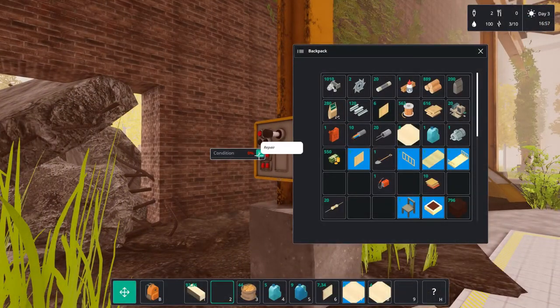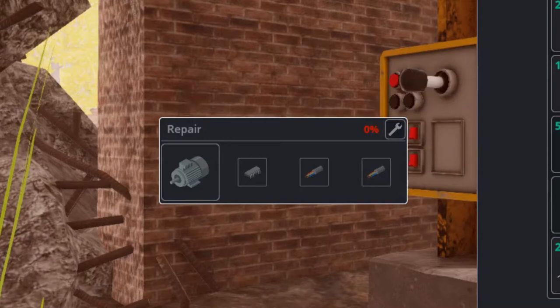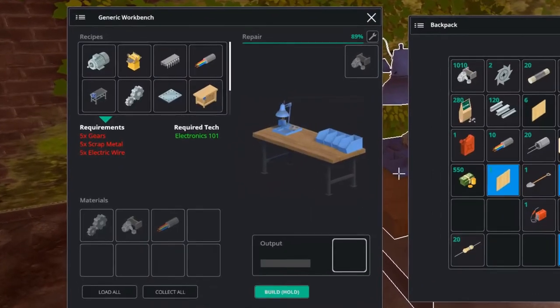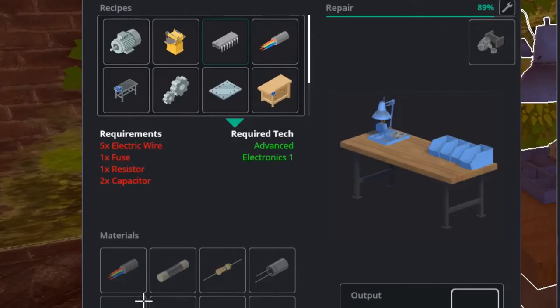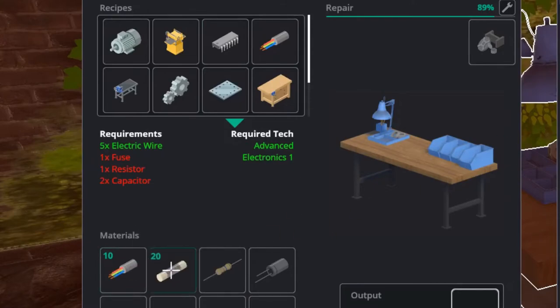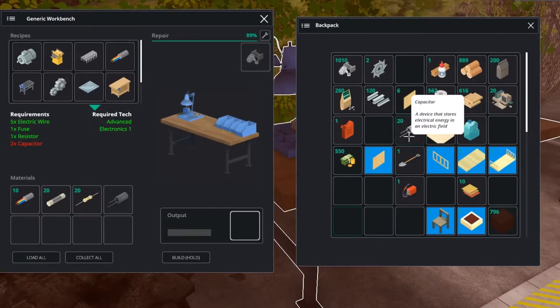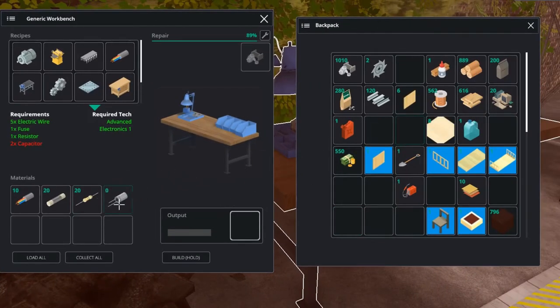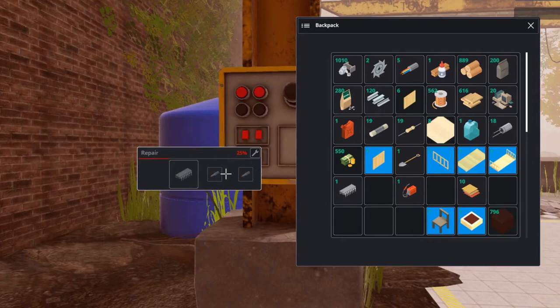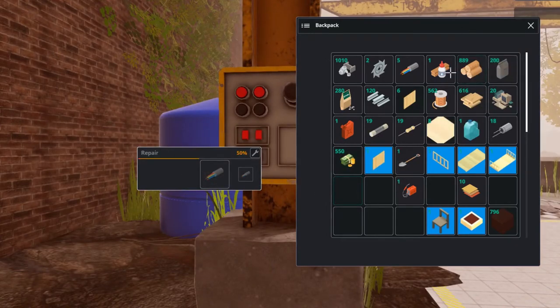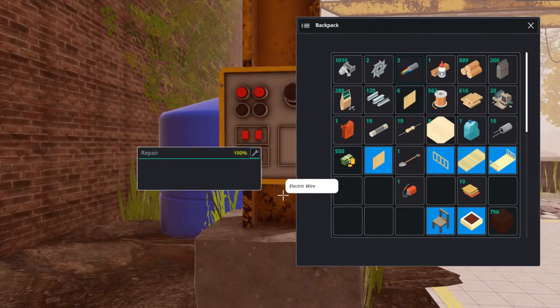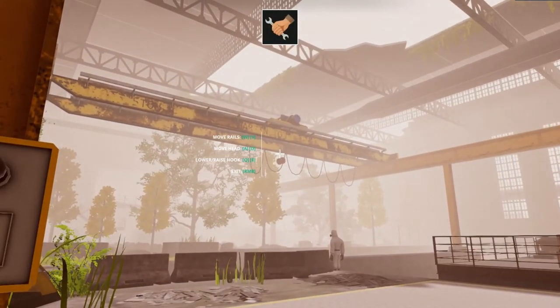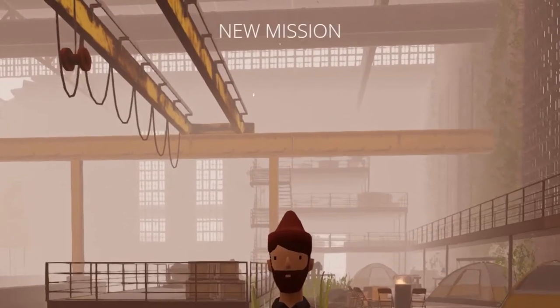So to actually repair the crane we need several items such as an electric motor, some microchips and some electric wires. The microchip we do not have just yet and we need to make it at our workbench. For this we need wires, a fuse, a resistor and two capacitors. And I searched my ass off for these. I couldn't find it anywhere until I looked higher up. I won't spoil too much but that is your hint. With the materials all in our backpack fixing the crane is easy. And after we fix it we get the controls for the crane. We can move it back and forth, up and down, and I guess pick stuff up.